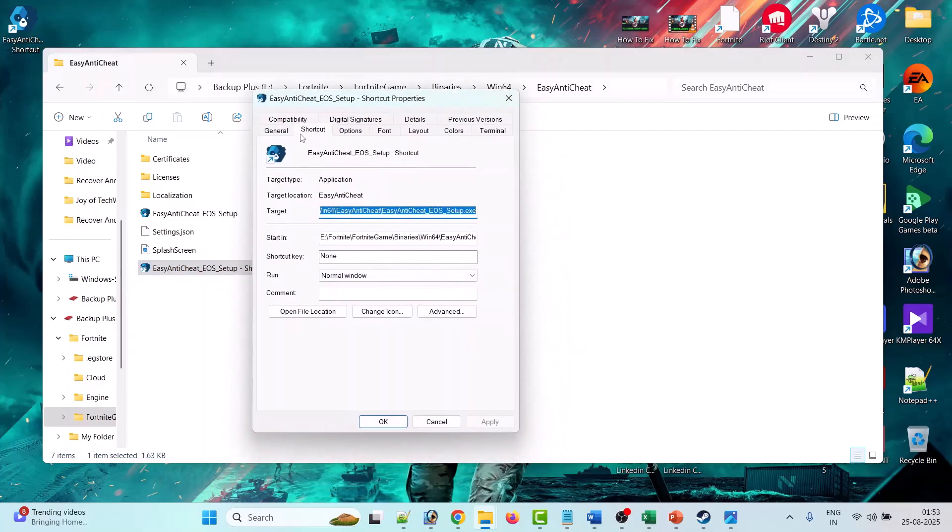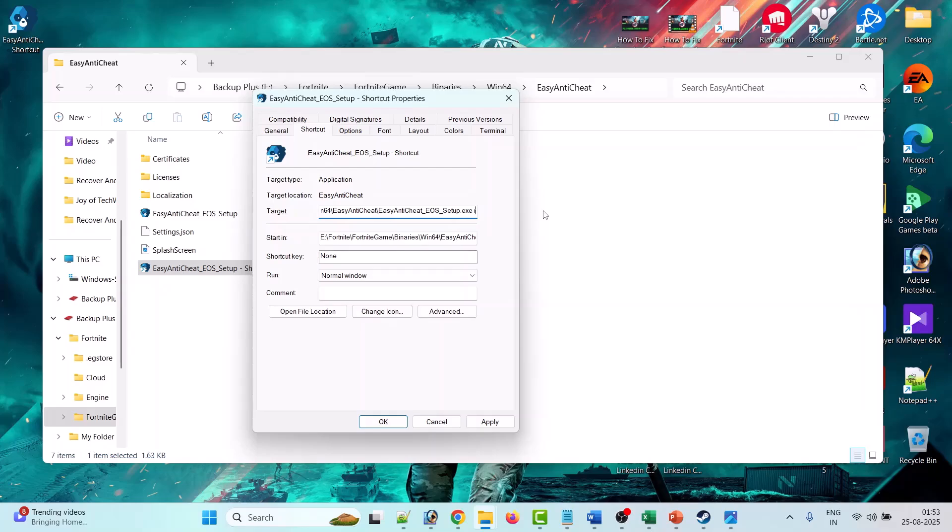Now in the Shortcut tab, next to Target value, go to all through the end, then give space and then here type Repair.